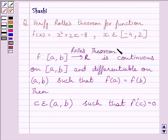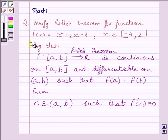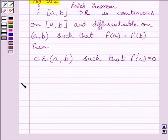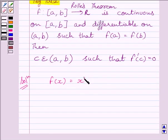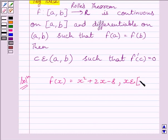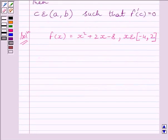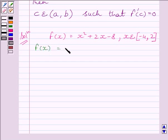We will use it as our key idea to solve the given question. Let us now start with the solution. We are given f(x) = x² + 2x − 8 and x belongs to closed interval [−4, 2]. Clearly, this is a polynomial function, and a polynomial function is continuous at every real number, so f(x) = x² + 2x − 8 is continuous on closed interval [−4, 2].